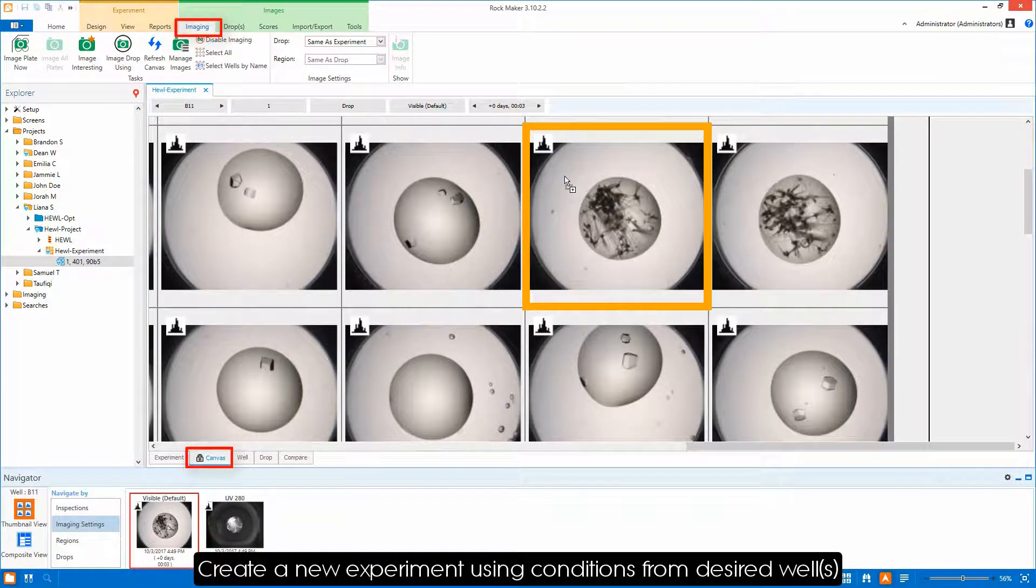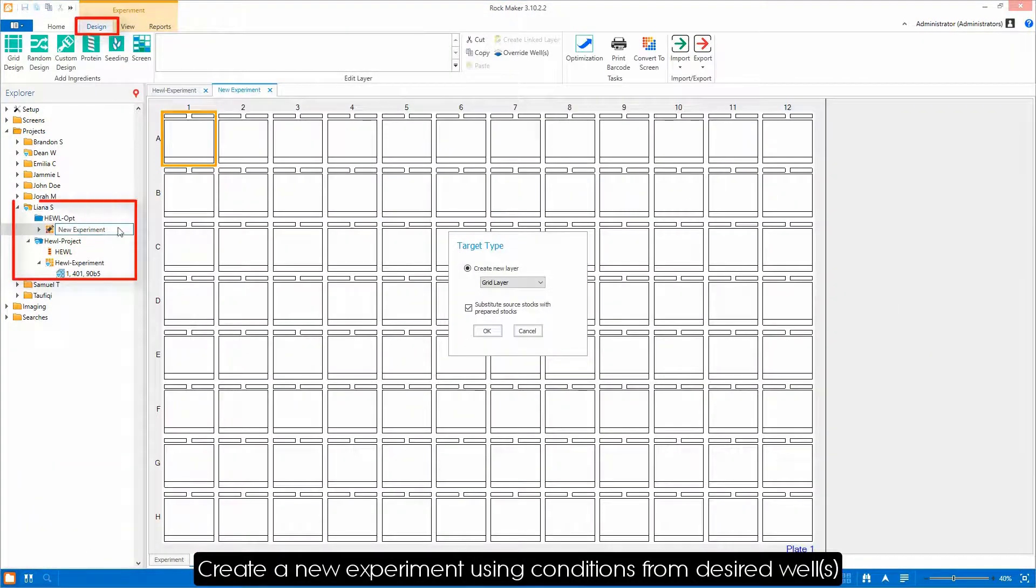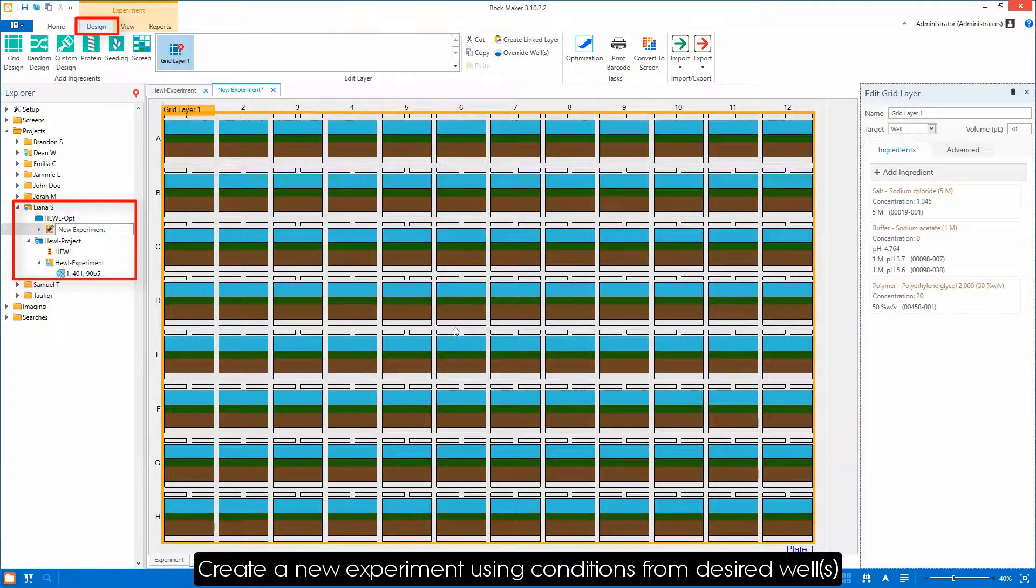Simply drag and drop the well you want to use into your project folder to create a new experiment using this well's conditions.